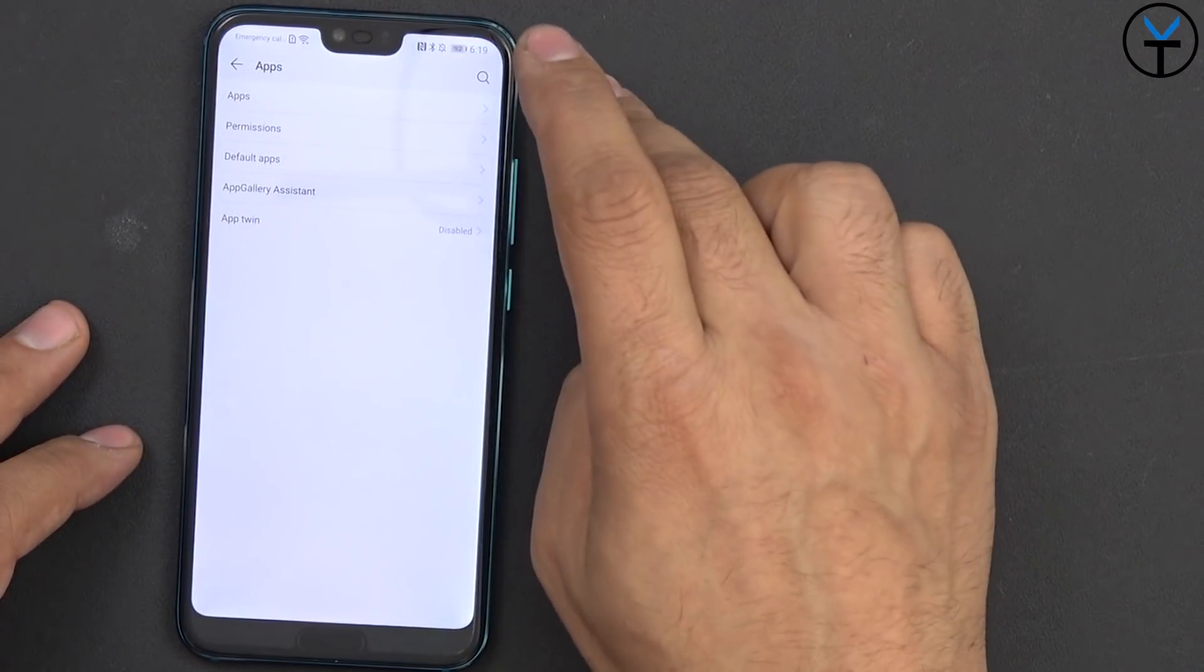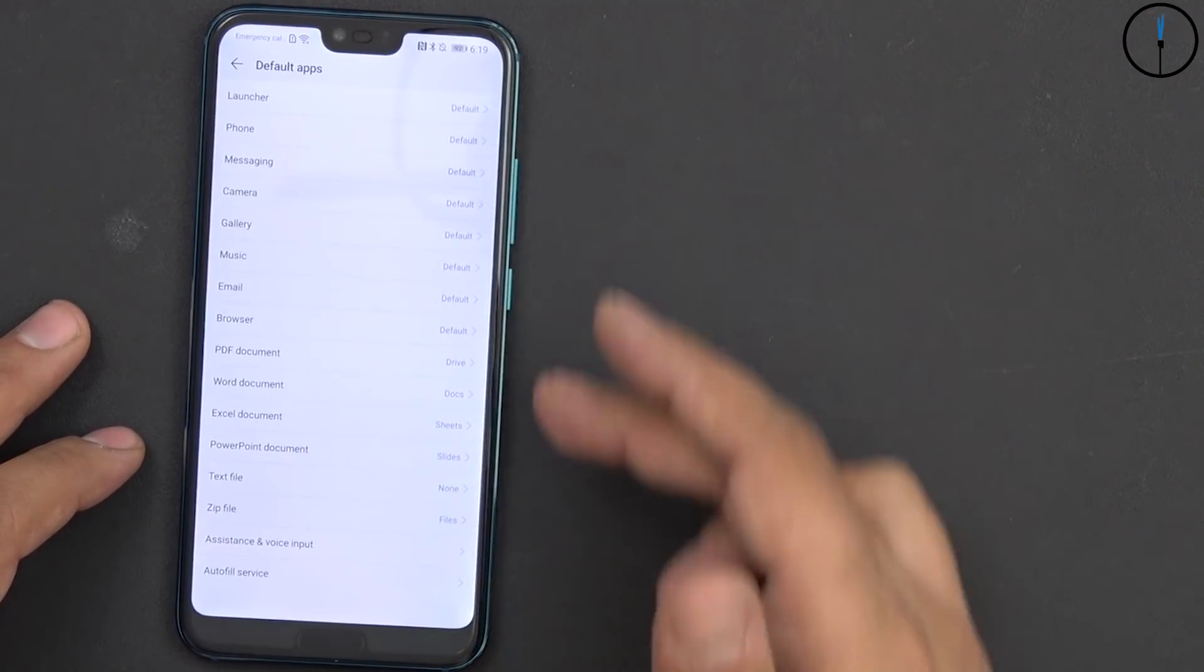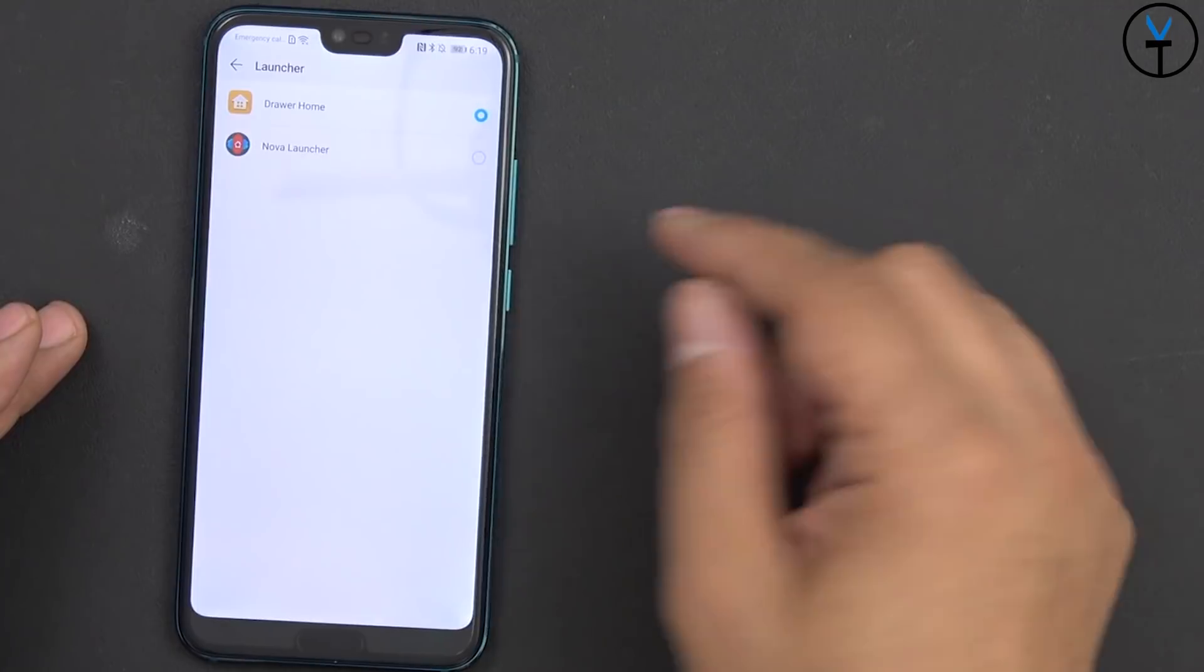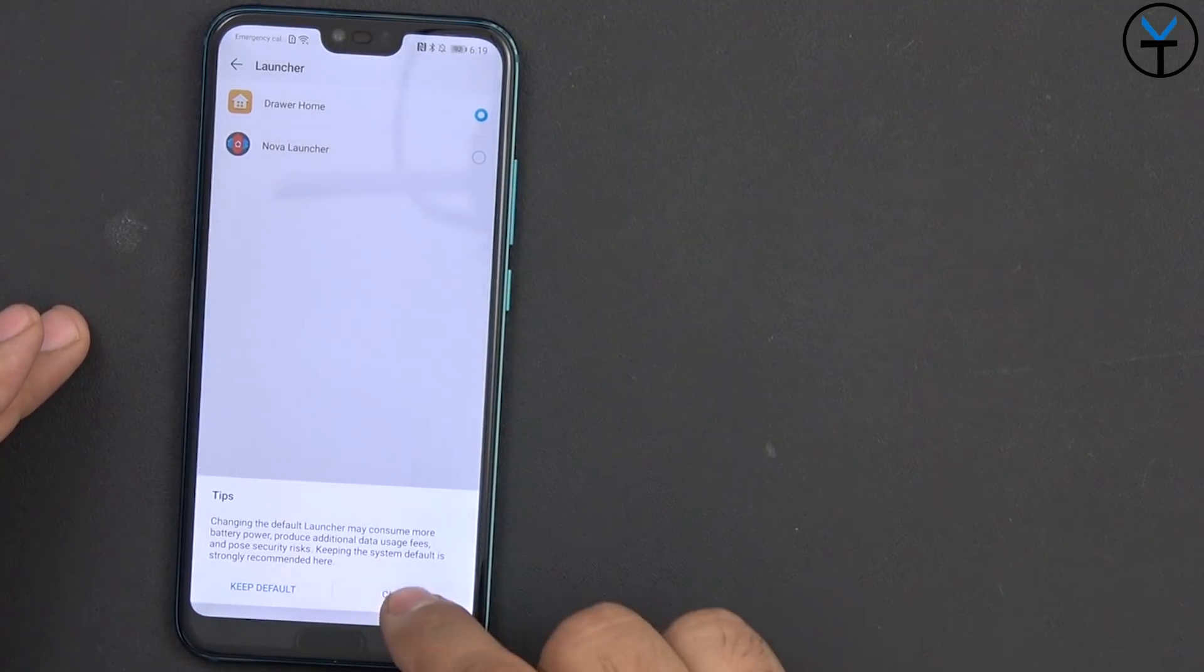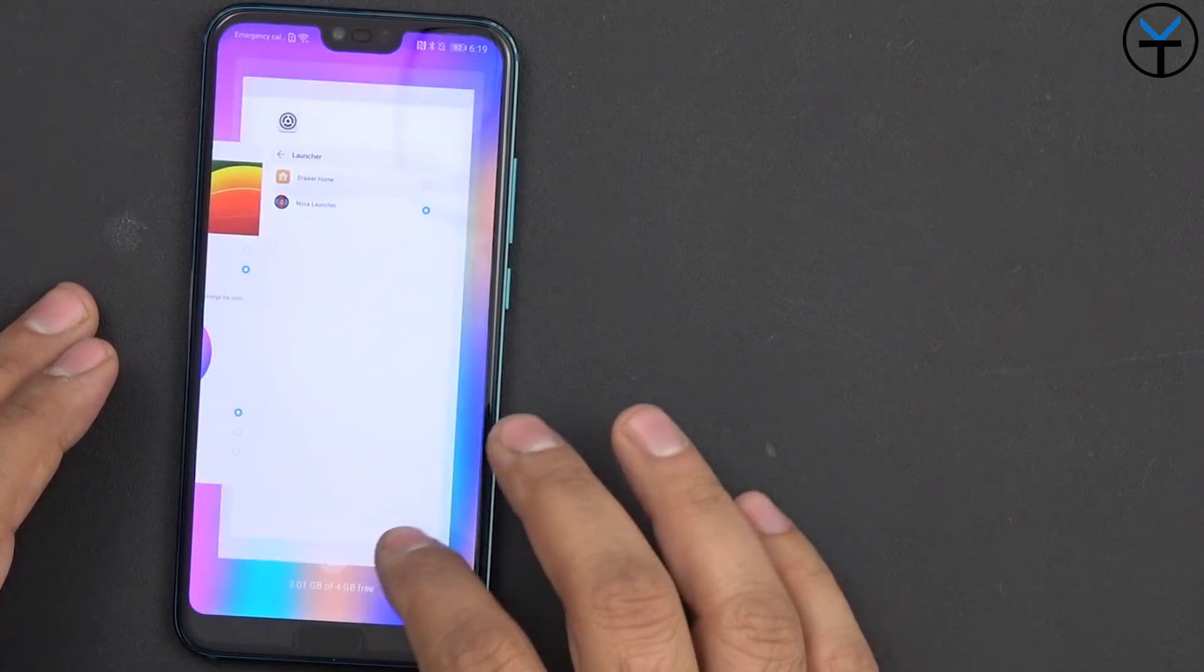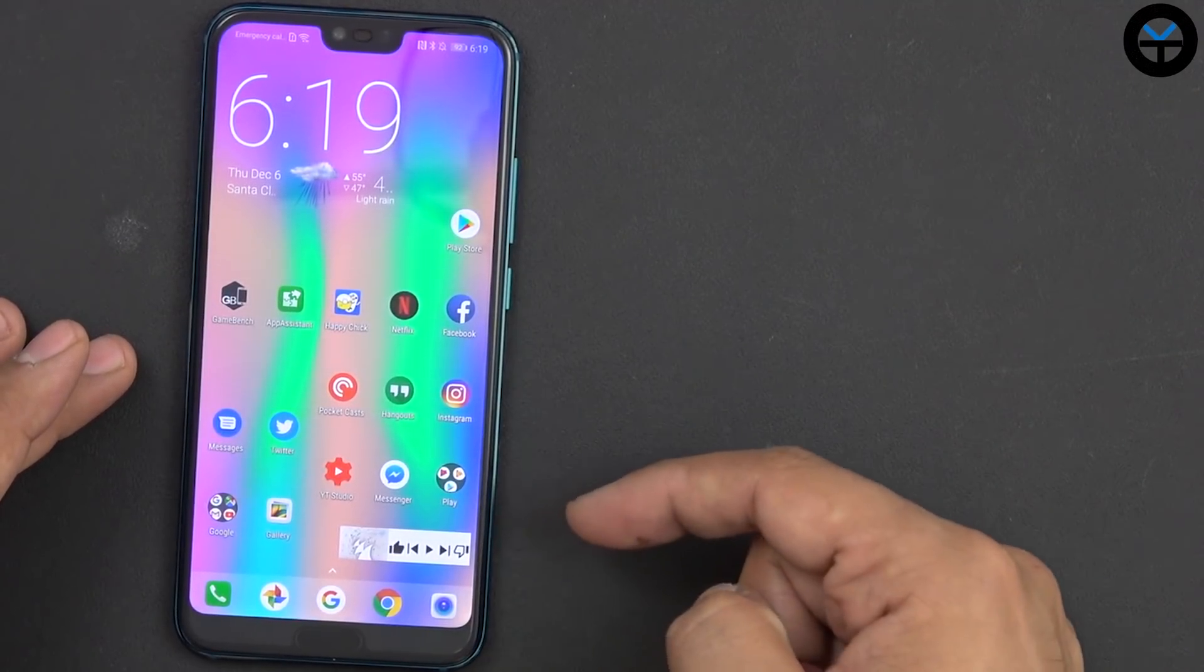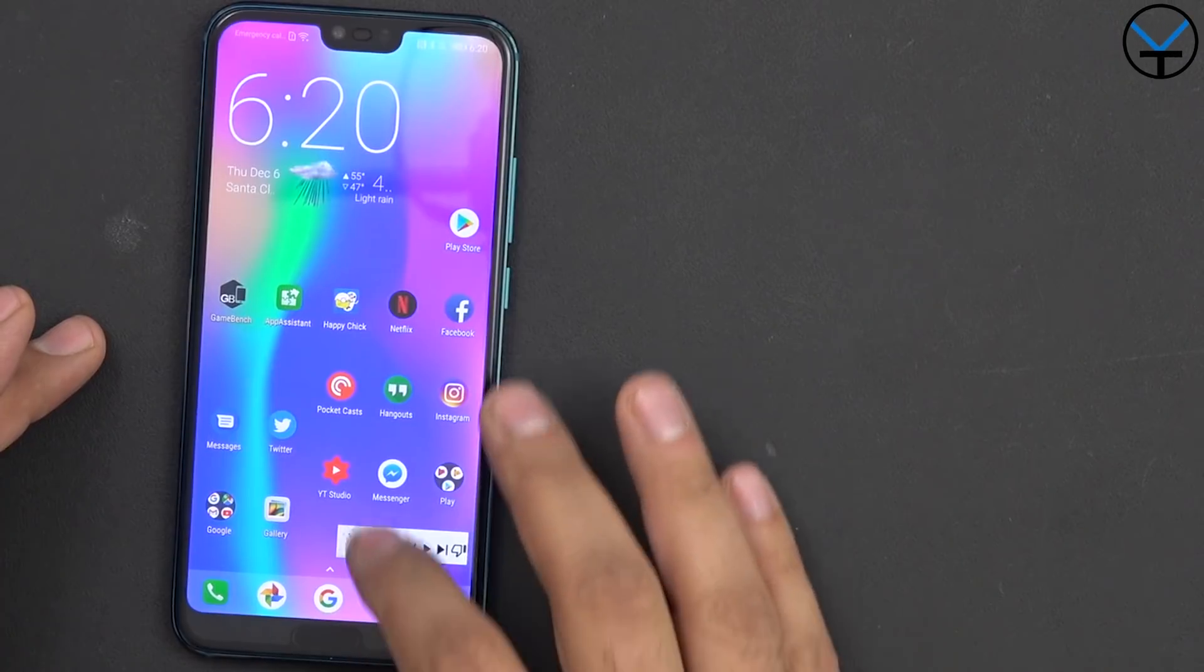Now under apps we have the ability of looking into what we have installed on our system, permissions, the default apps where you'd be able to customize even down to the launcher setting. Now for me I like to use Nova Launcher and I do use it, for this video I did actually switch over just to show you guys what it kind of looks like without it. So here's my Nova Launcher configuration, I have gestures, all of the stuff is working great.